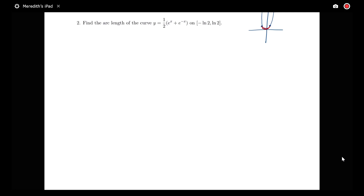We'll start by reminding ourselves what the arc length formula is. When finding the arc length of a curve y = f(x), it's going to be the integral from a to b of the square root of 1 plus the derivative squared, dx.